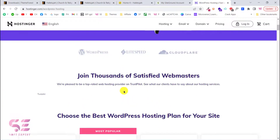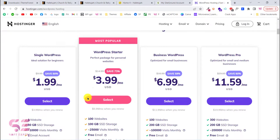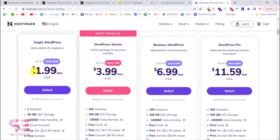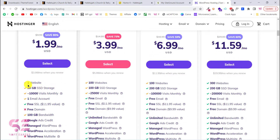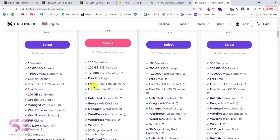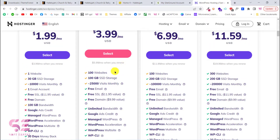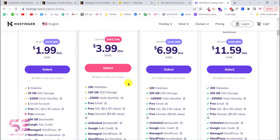If you scroll down you will see the pricing is really cheap compared to other hosting providers. If you need a single WordPress website you can go with the first plan, which is just two USD per month — it provides one website with 30 GB of storage and includes a free SSL certificate, which is the lock icon for security and trust. You also get a free domain. Review the features of each plan below, then click Select.